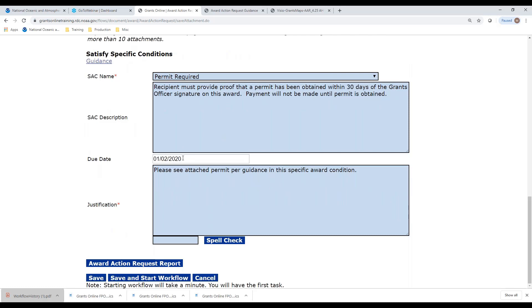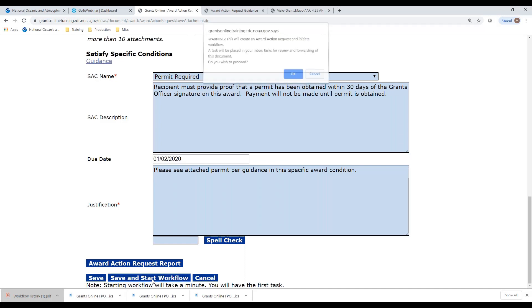Notice this one specifically had a due date — not all have a due date, but this one does. Based on this due date, I am well within the range. I'm going to click save and start workflow.